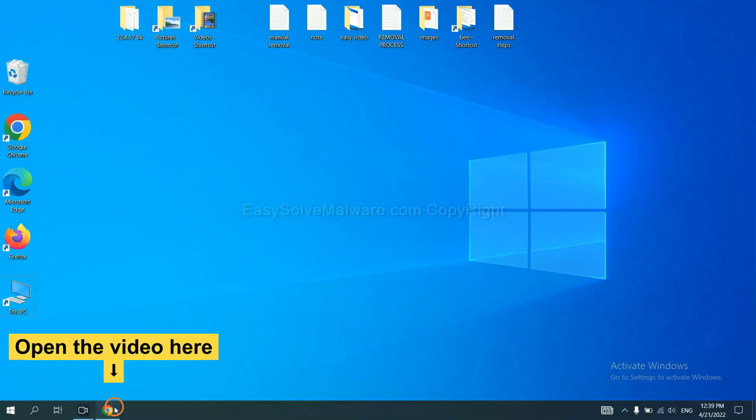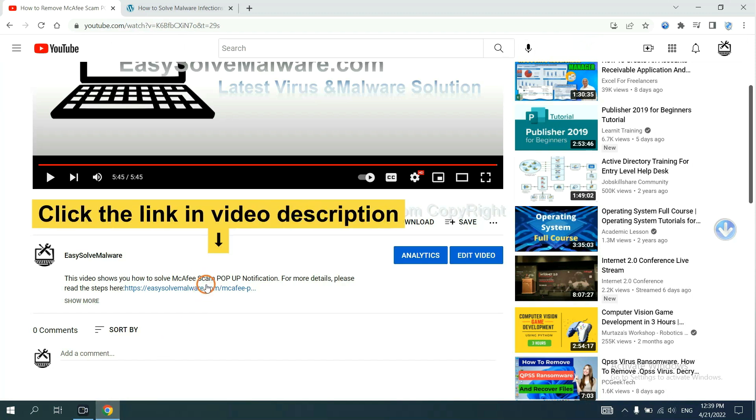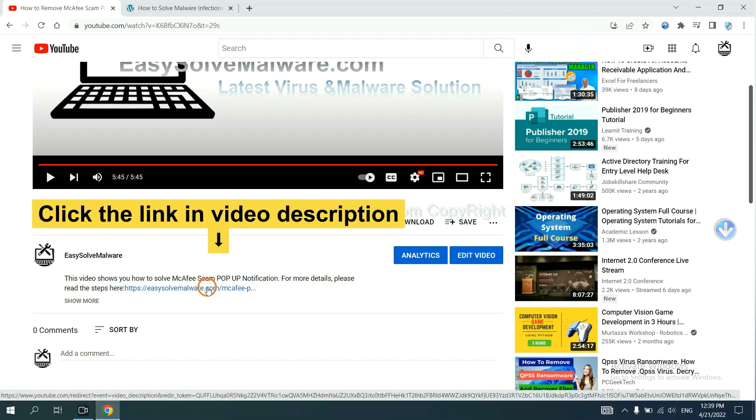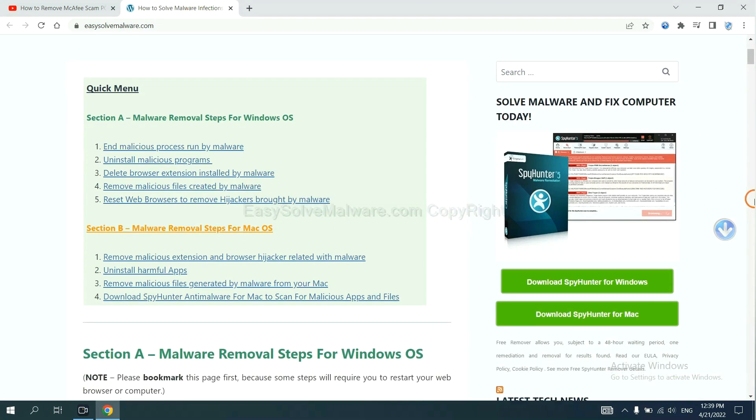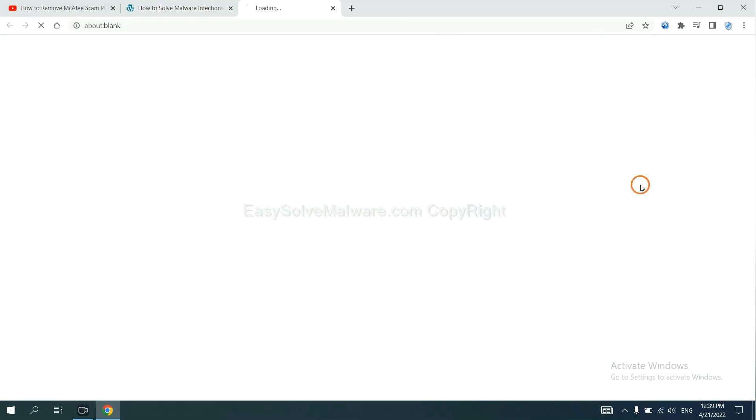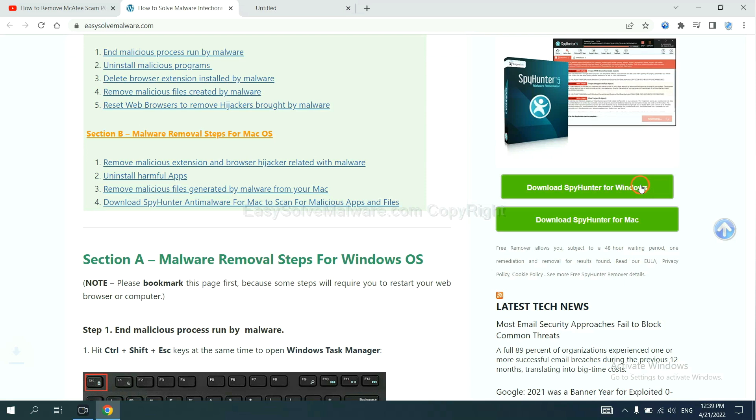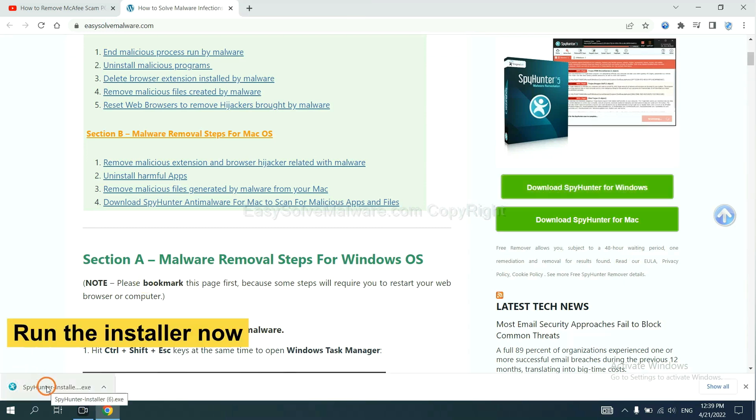Open the video. Click the link at video description and you will get a page. Now you can download SpyHunter here and run the installer.